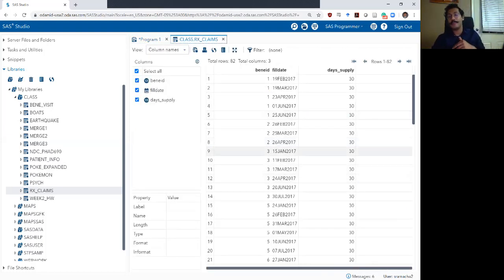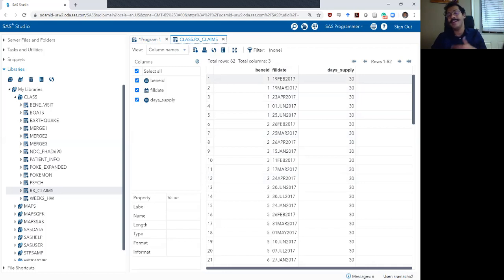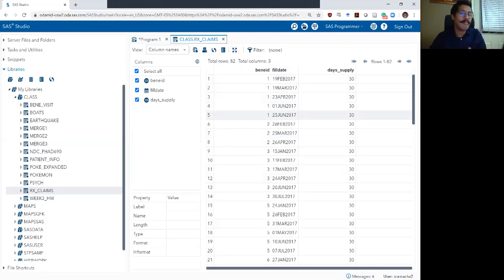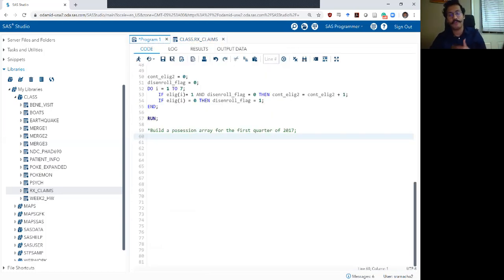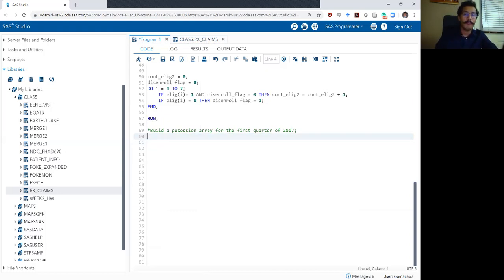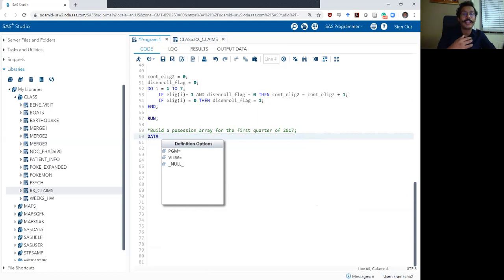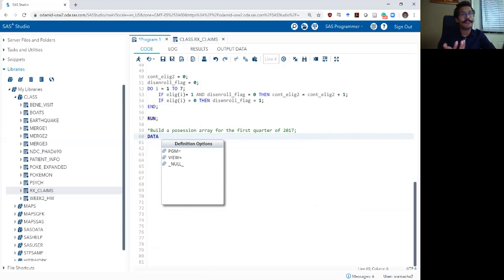You will see that the prescription claims here happen anytime in the first seven months of 2017. That's because we also had eligibility information from the previous video for the first seven months of 2017. Even though we have seven months of prescription claims, we only want to build a possession array for the first quarter, which is 90 days. So the first thing we want to do is delete any prescriptions that were filled outside of the first quarter of 2017.